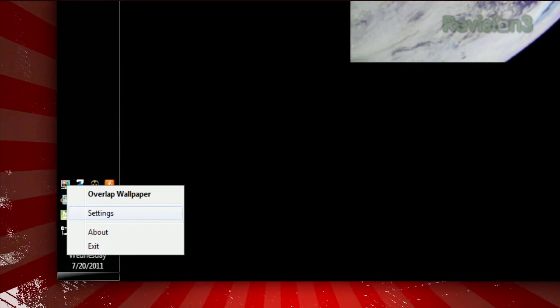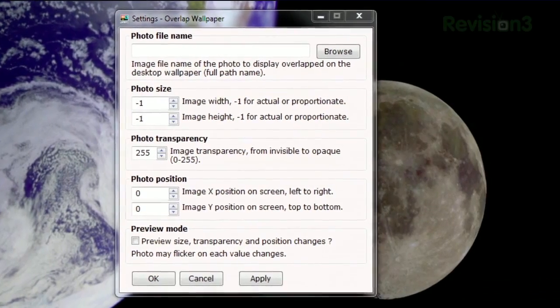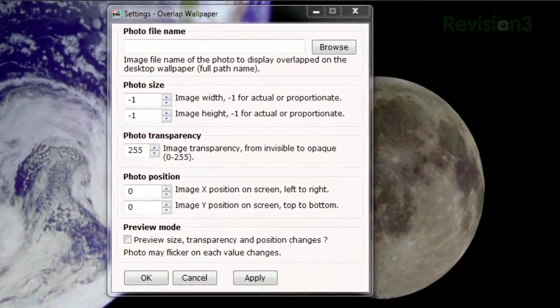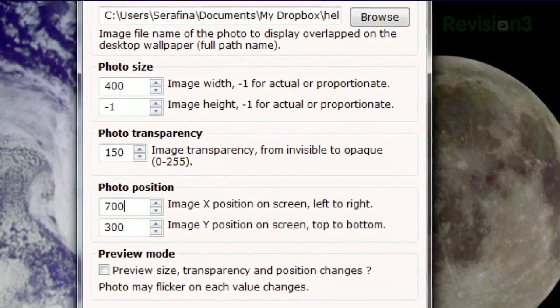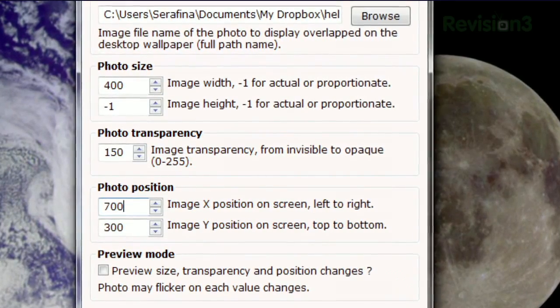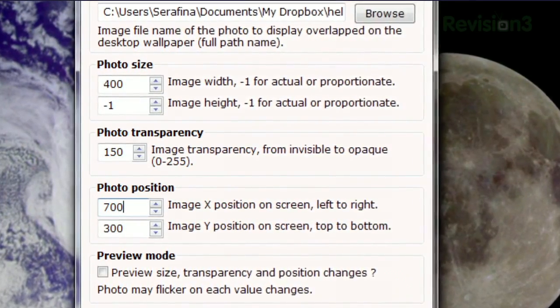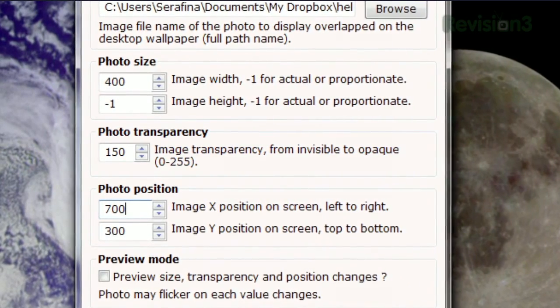Once installed, right-click the icon in the system tray and choose Settings. Select the file you want to appear on your desktop, and adjust how big you want the picture to be, where it should be placed, and its opacity. It's not the most user-friendly interface since you have to enter in pixels for each of these fields, but there is a preview mode that helps mitigate the hassle.